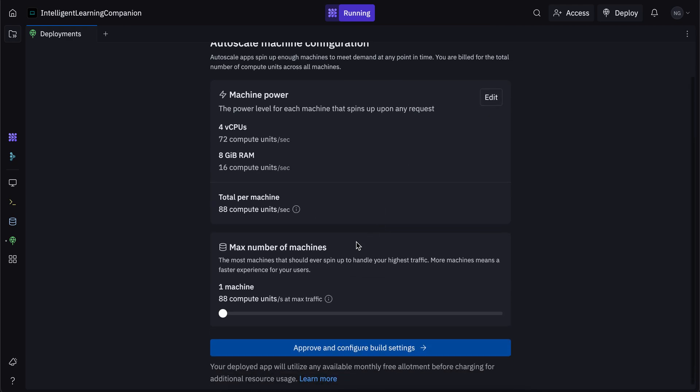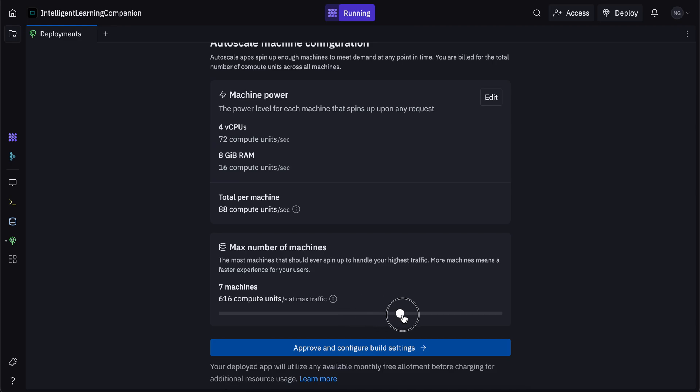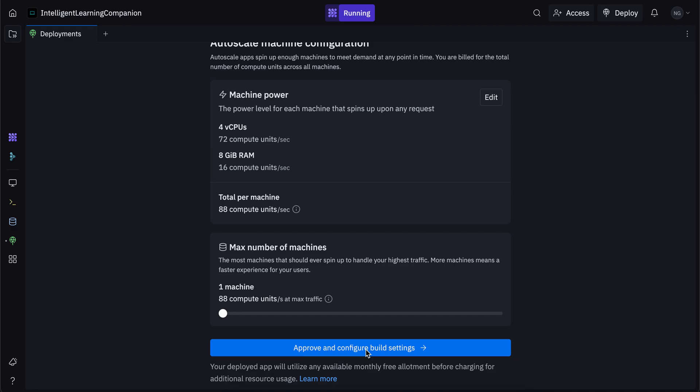And then this is the max number of machines. So if the number of users on your app go way up, then if you want a lot of different machines to handle that, then you can increase the number of machines that will be in the server that handle your application. So that's up to you. I'm going to keep it as one machine and click on approve and configure build settings.